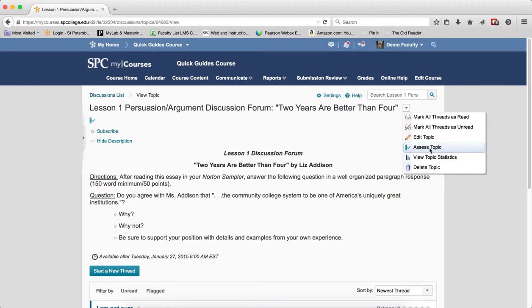View Topic Statistics. This allows you to view topic-level statistics for users. Please review the tutorials about Discussion Topics to learn more.